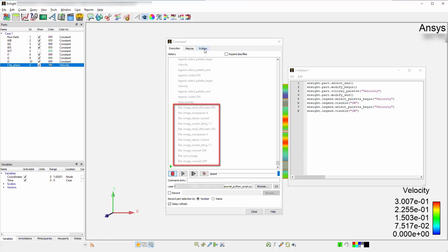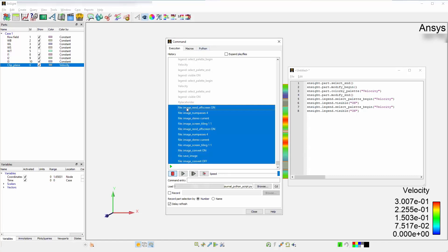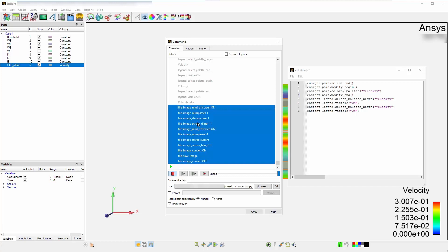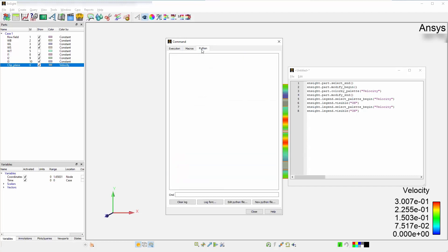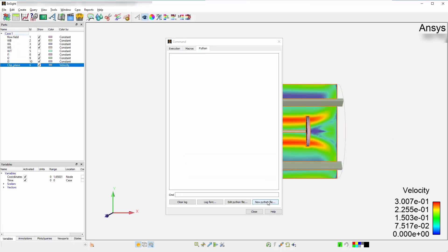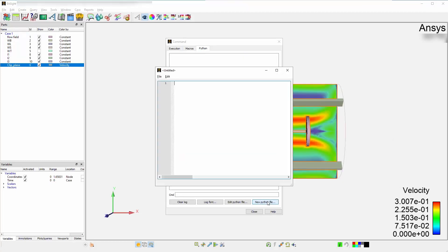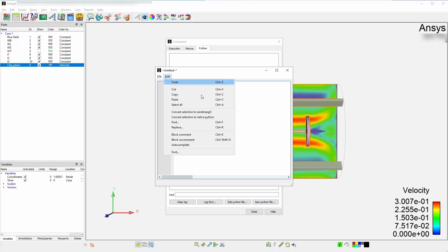Select these new settings and copy them. Head over to the Python tab, press on New Python File, and paste the copy settings into the window. Next, convert them to native Python.